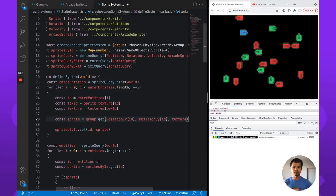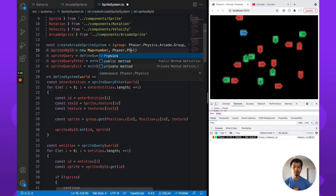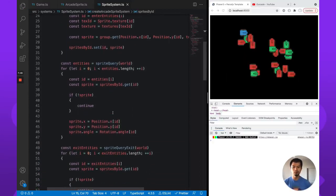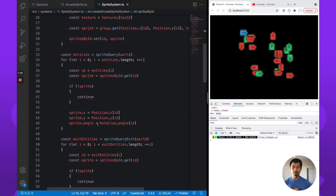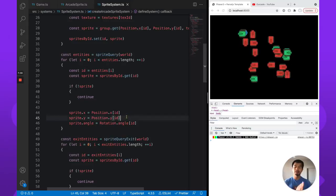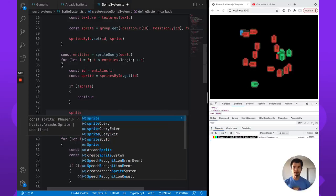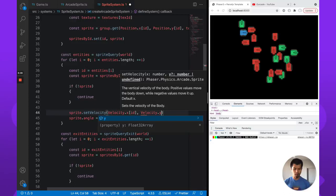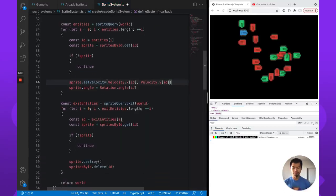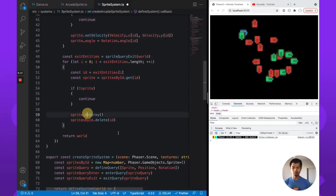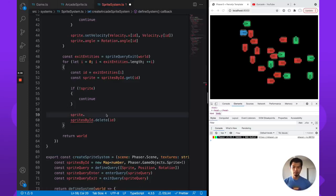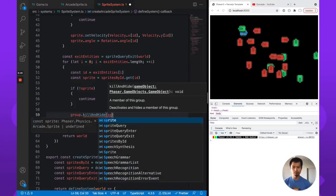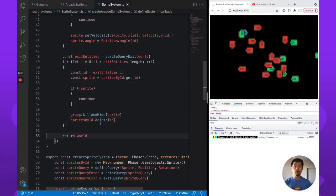We create that sprite and store it in our map, updating the map's type to Physics.Arcade.Sprite. In our update loop we get each entity's sprite, set its angle, and instead of setting position we call sprite.setVelocity using velocity.x and velocity.y indexed by entity ID. In the exit handler, rather than destroying the sprite, we call group.killAndHide to return it to the pool.